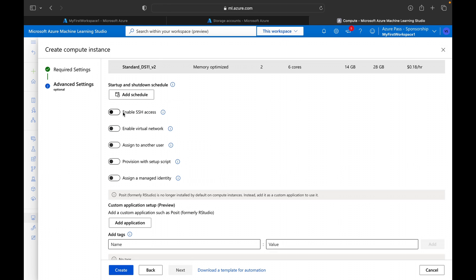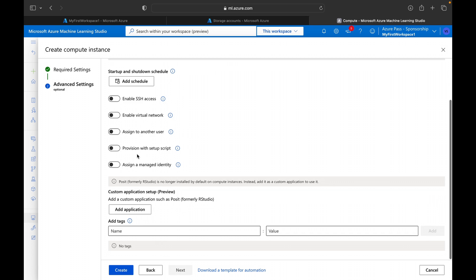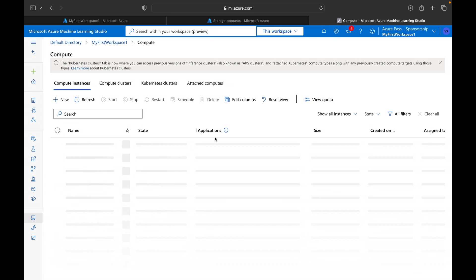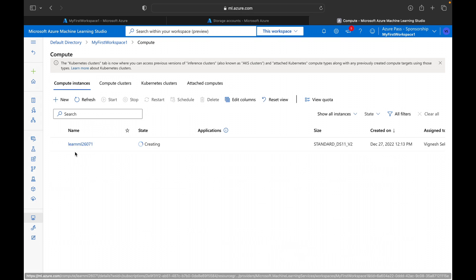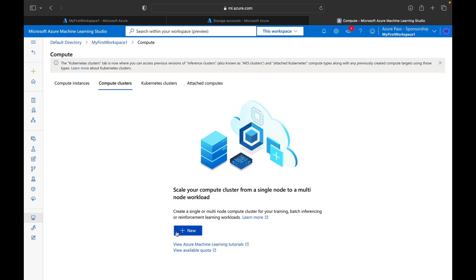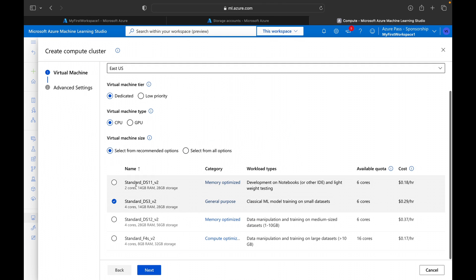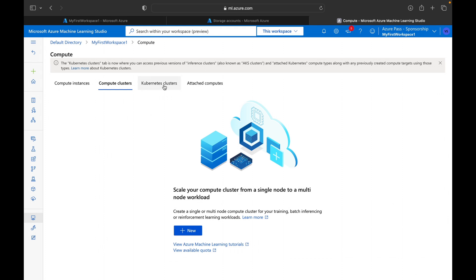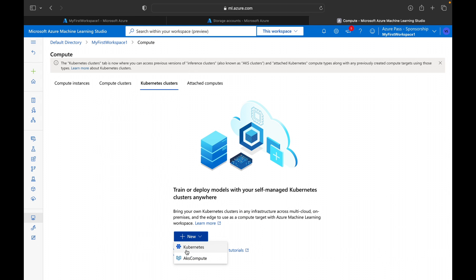Clicking Next shows Advanced Settings where you can enable SSH access and virtual network settings — useful in enterprise environments with private network controls. You can also add tags to identify which team or environment this instance belongs to. There is also a 'Download template for automation' option. Clicking Create will provision the compute instance. You can also create compute clusters and Kubernetes clusters with similar configurations.